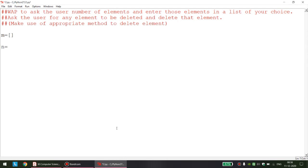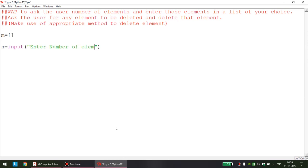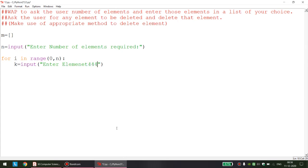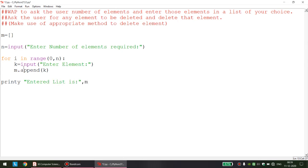Let us take a temporary list. My list name is m. I am asking the user: input 'enter number of elements required'. Whatever number of elements are required, that many times I will execute the loop — for i in range(0, n). I take the element input in variable k: input 'enter element', and then append it using m.dot.append(k). Then we print the entered list.